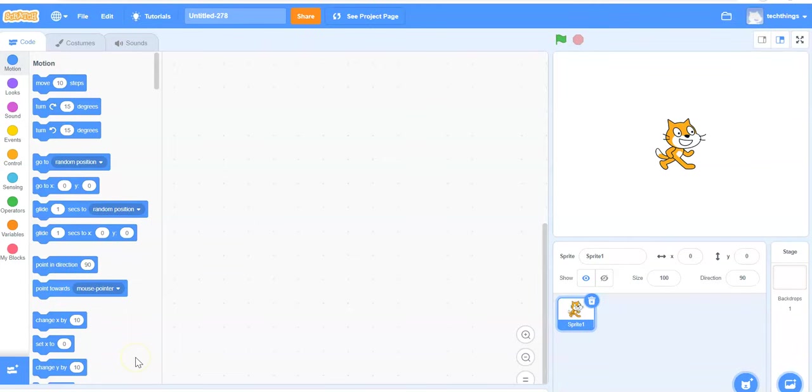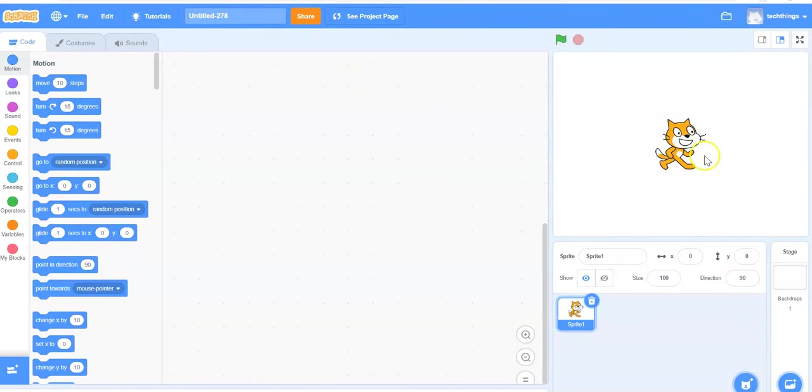So let's go ahead and make this program ourselves now. When you start a new Scratch program, let's change the character from Scratch cat to a different sprite.